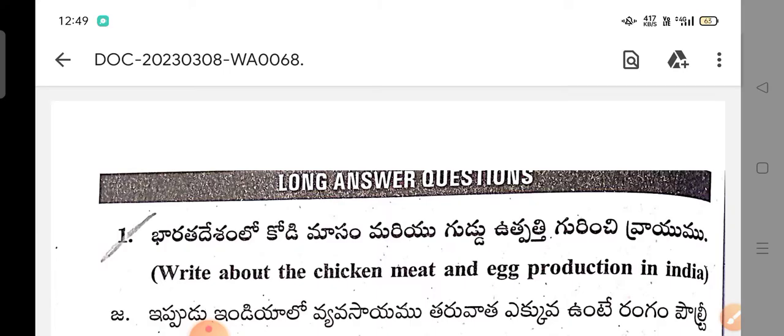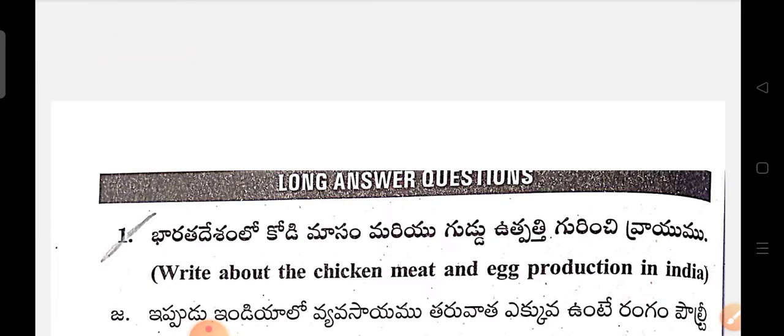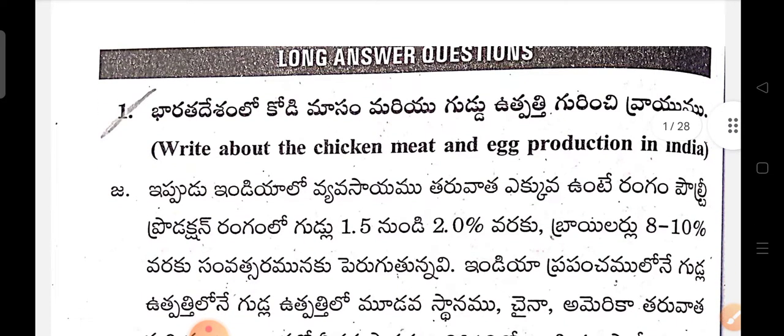Today I am here to show content for the Livestock Management and Dairing Course for AP students in Paper 2 — Non-Ruminant Livestock Production and Management, Paper 2.